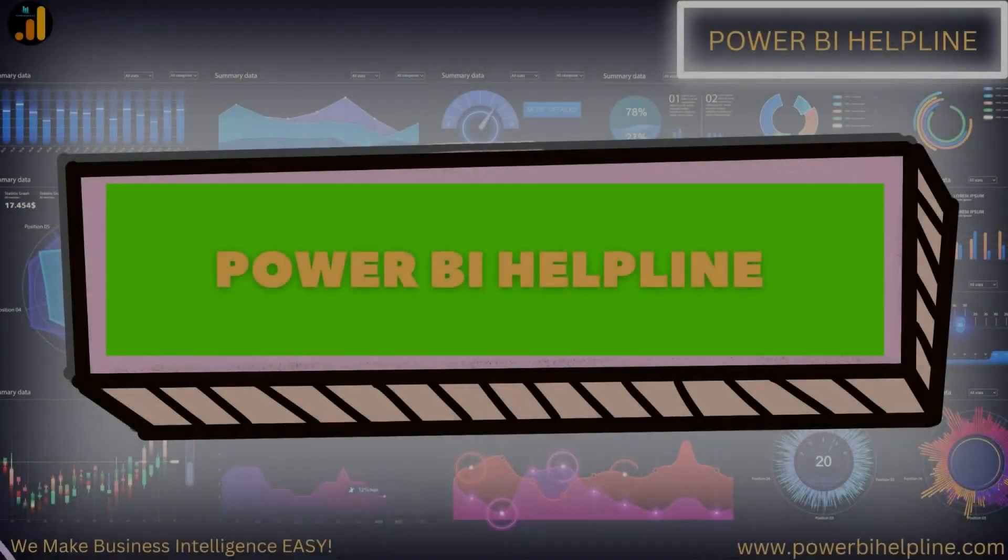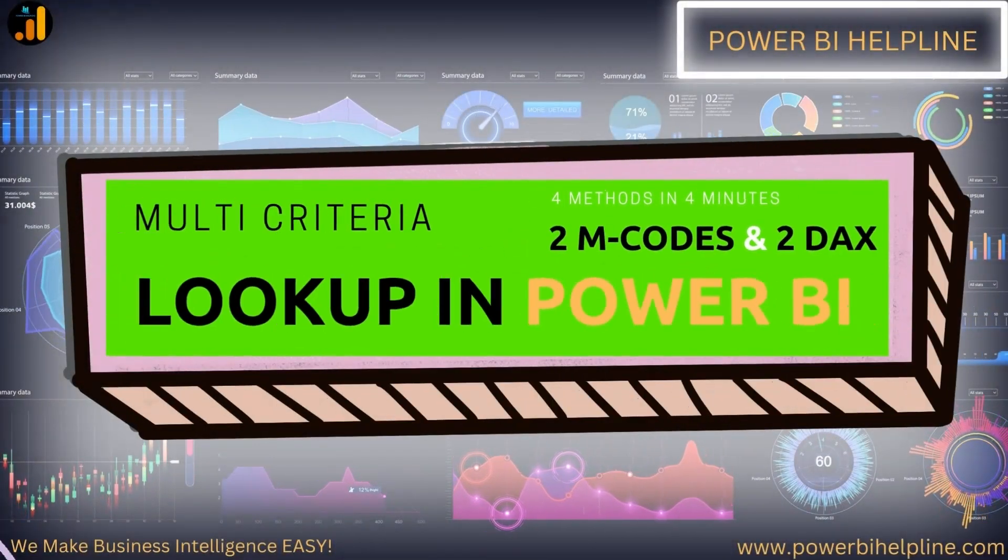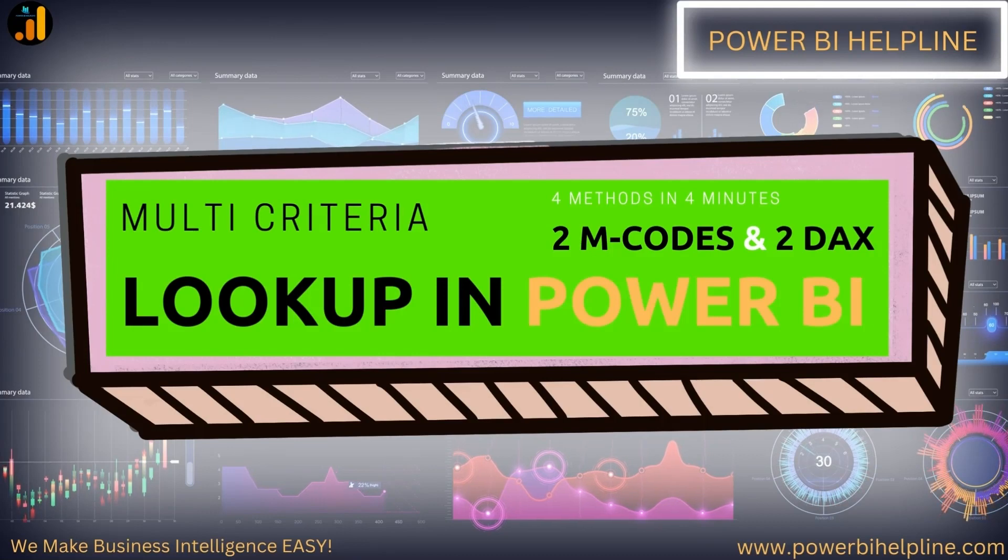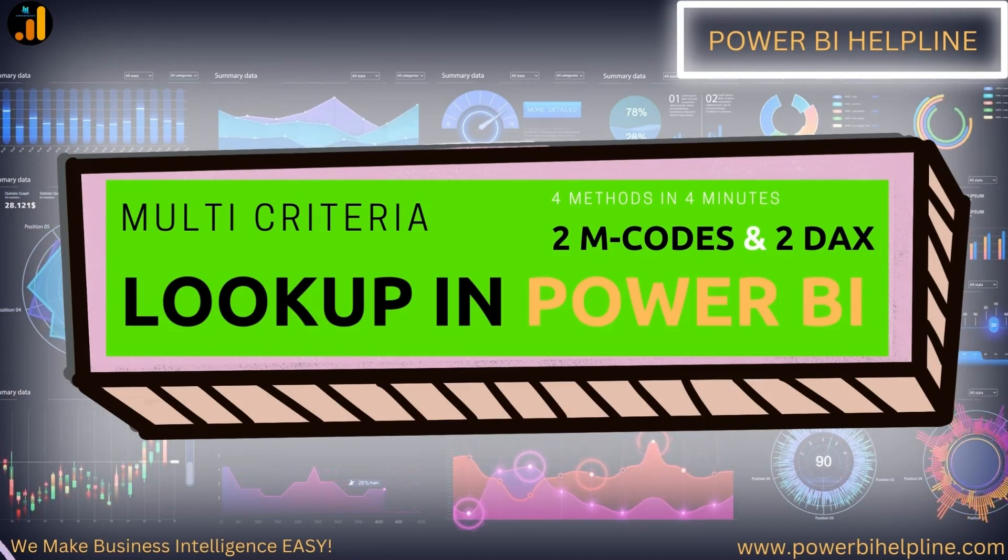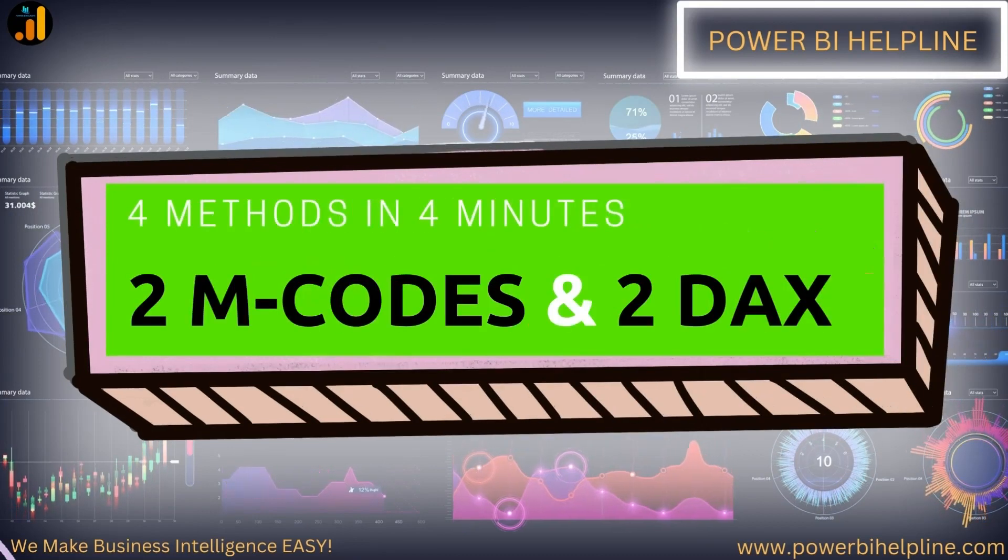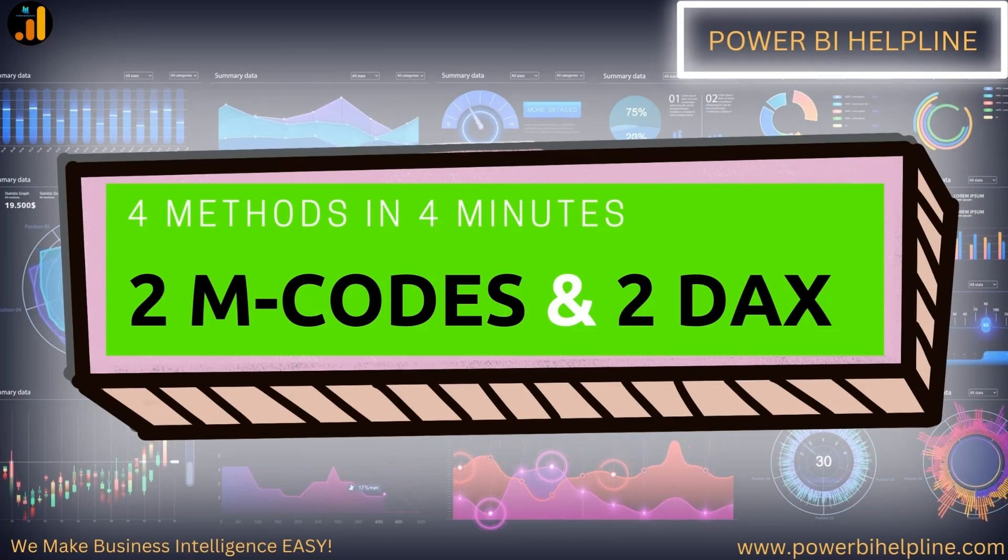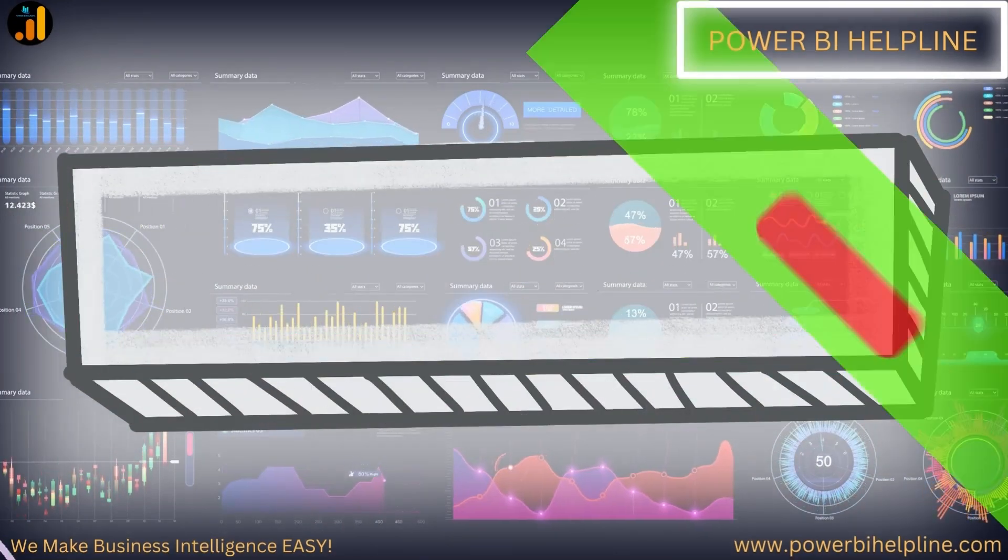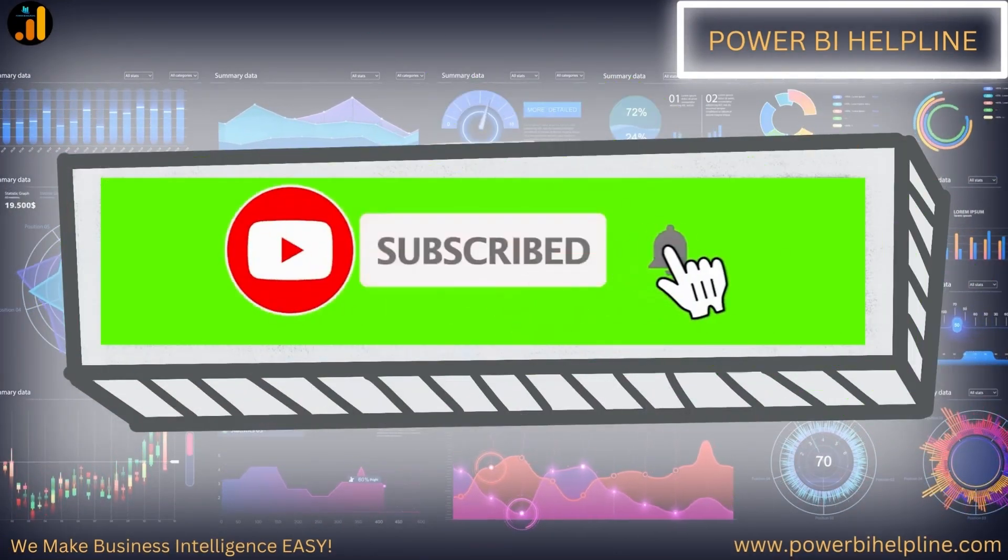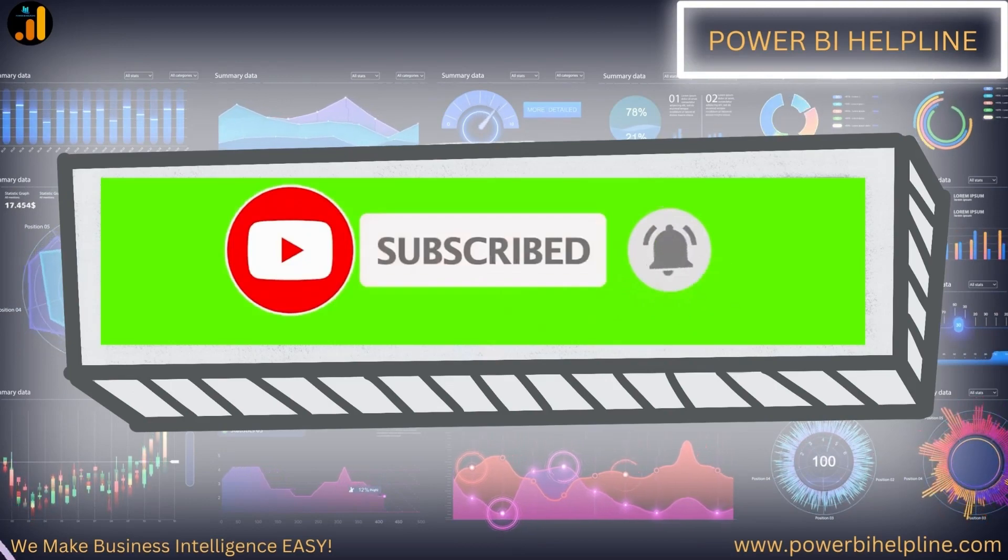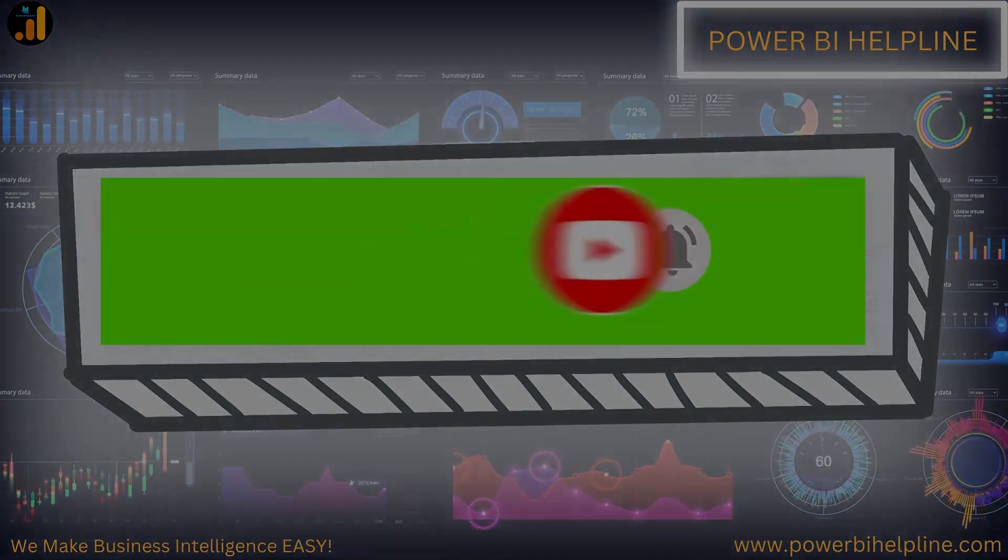Welcome back to Power BI Helpline. Today we are going to talk about multi-criteria lookup in Power BI. And yes, I will show you 4 different techniques, 2 M-code and 2 DAX. If you are new to the channel, then please subscribe and hit the bell icon to get notified. With that, let's check it out.